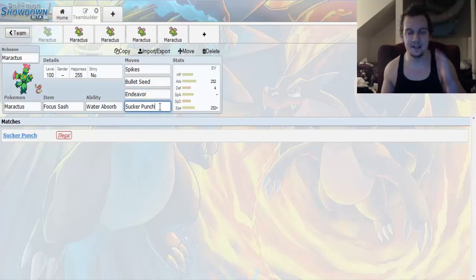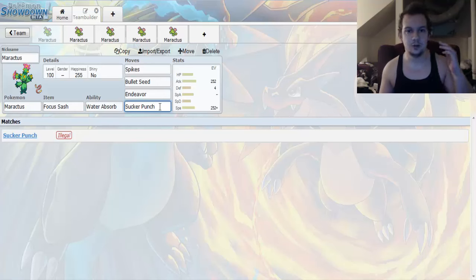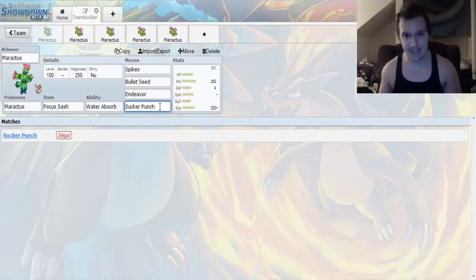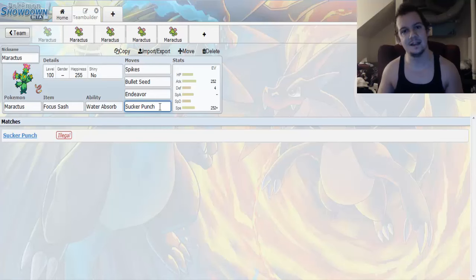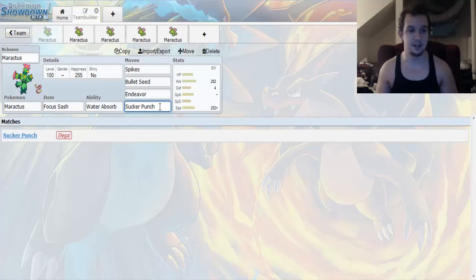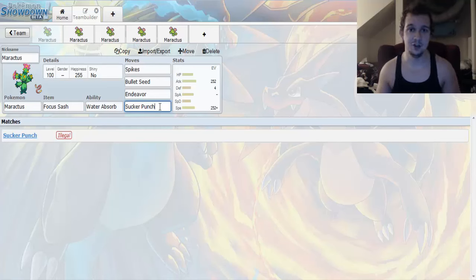Sucker Punch baby. Sucker Punch is a move that will go first if your opponent plans on attacking you. And if it plans on attacking you thinking it can finish you off, well, Sucker Punch, sorry buddy, but I beat you to it.